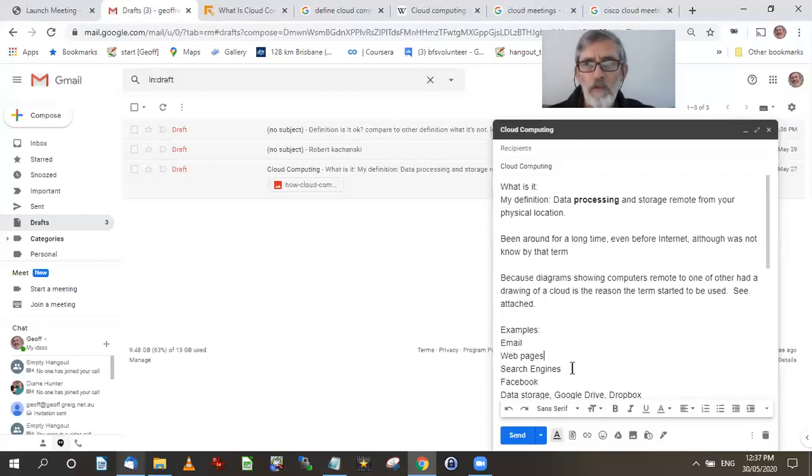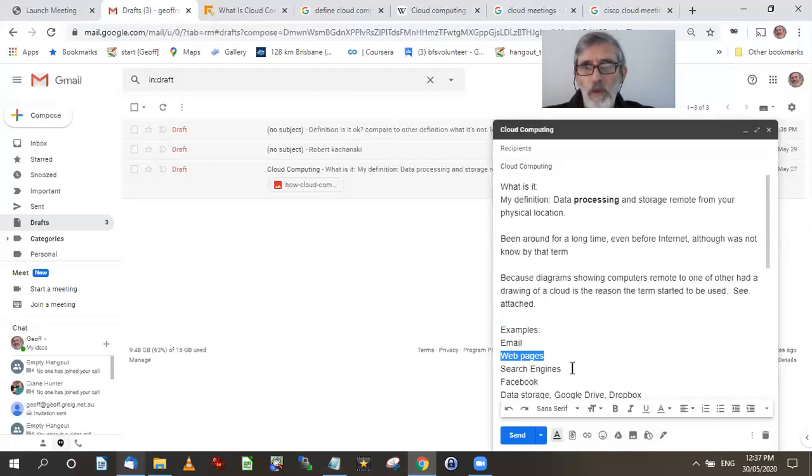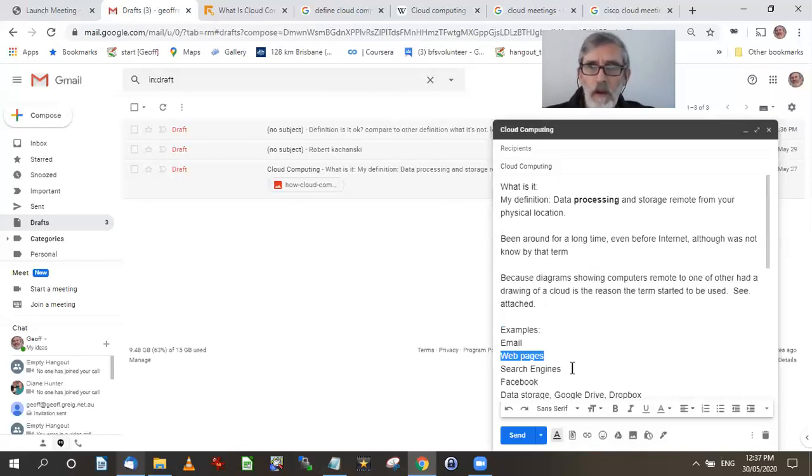Web pages, all web pages are stored on web servers, unless it's within the same location within a business, in which case it wouldn't be the internet. It'd be an intranet. But even intranets could still use cloud storage, big part of cloud. So that's web pages.